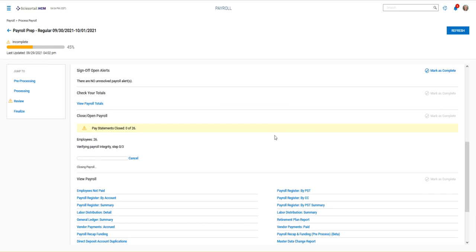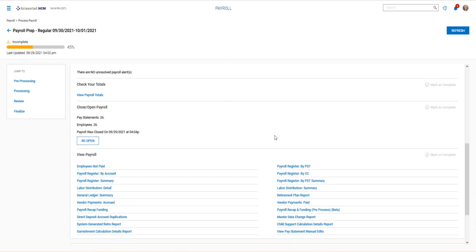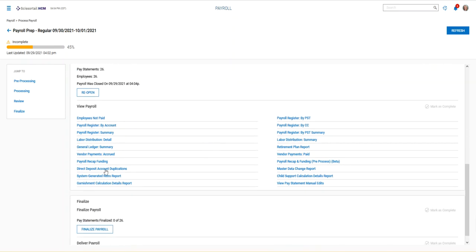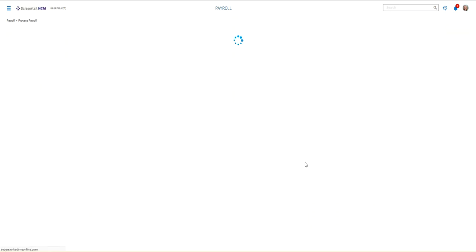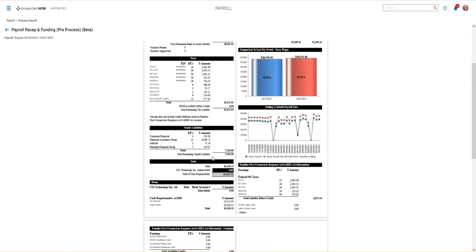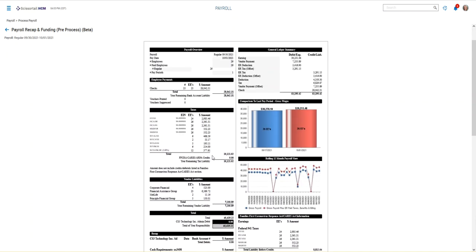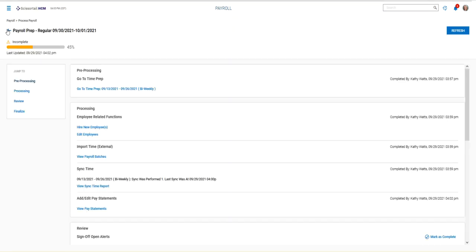So closing the payroll is just our first step towards finalizing the payroll. This locks the pay statements so no one else as an admin can get into those pay statements and make any changes until I'm done checking all of my totals. Now I've got a list of reports that are available to me for review. Some of the favorites are going to be the payroll recap and funding report. This will actually compare last payroll to this payroll, show you what your funding and where all the funds are going to, and click the back arrow.